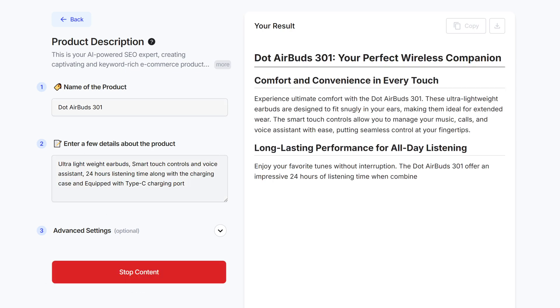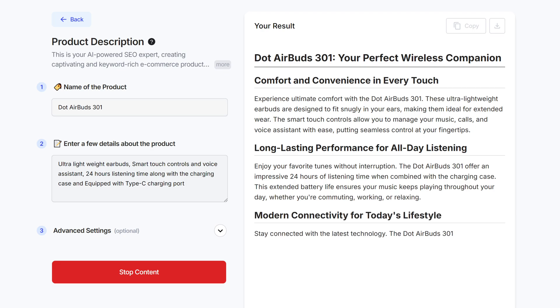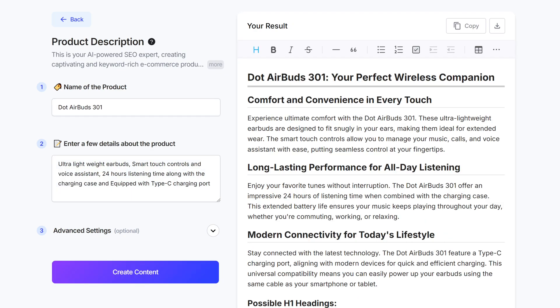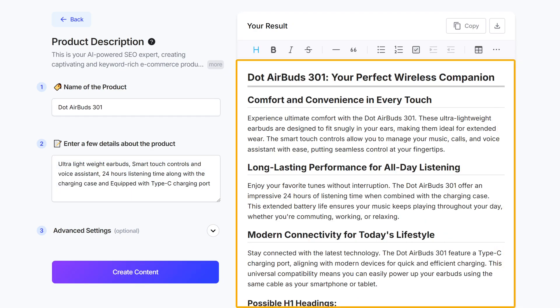In just a few seconds, you will have a detailed and SEO-friendly product description ready to go. As you can see, the features are highlighted in such a manner that makes it easy for your customers to understand.